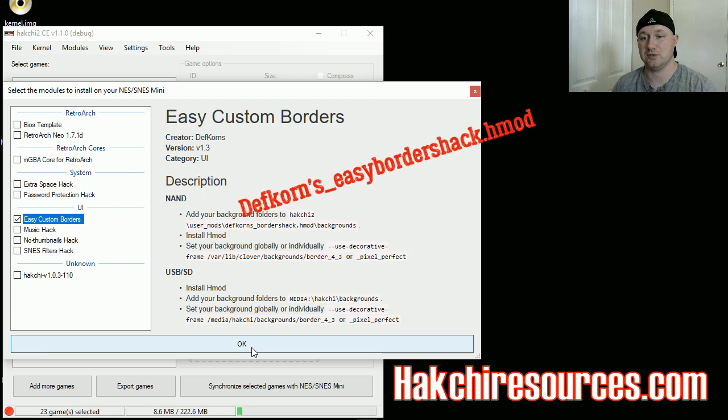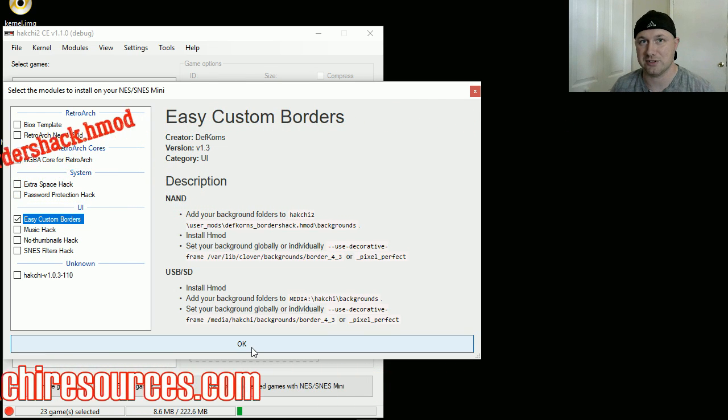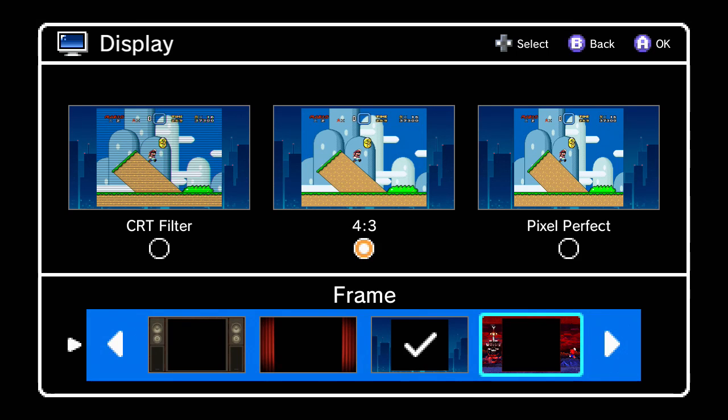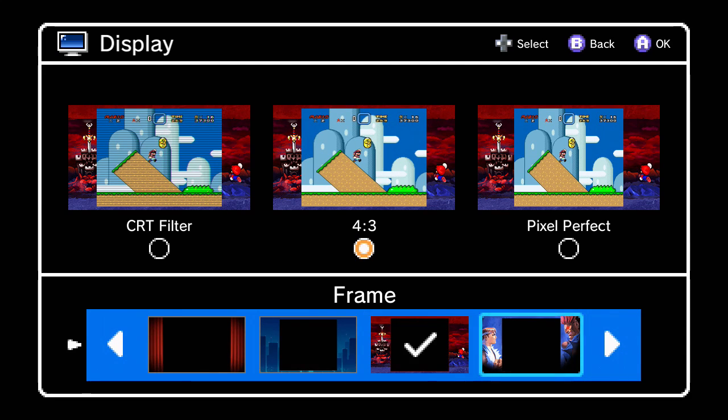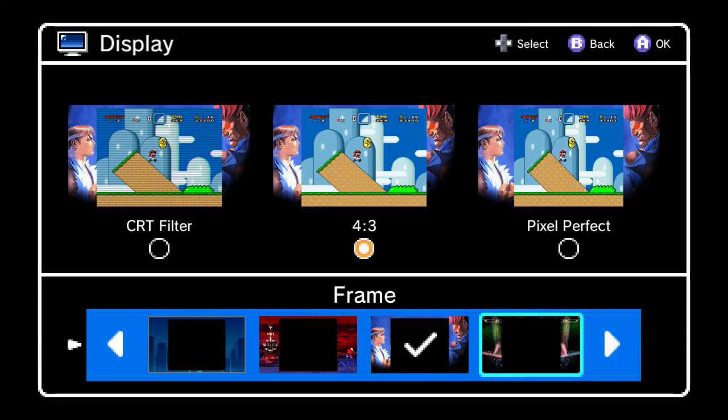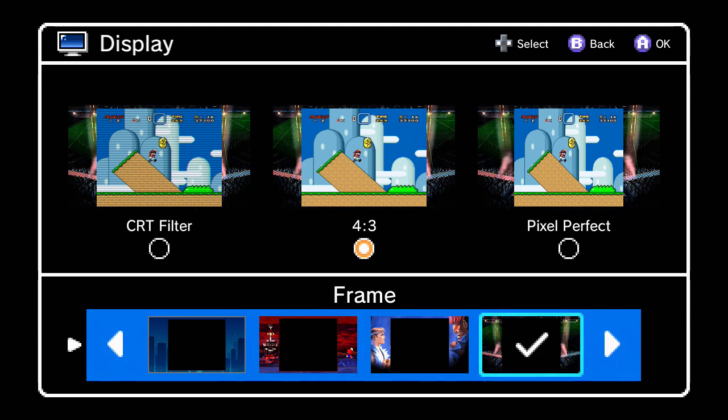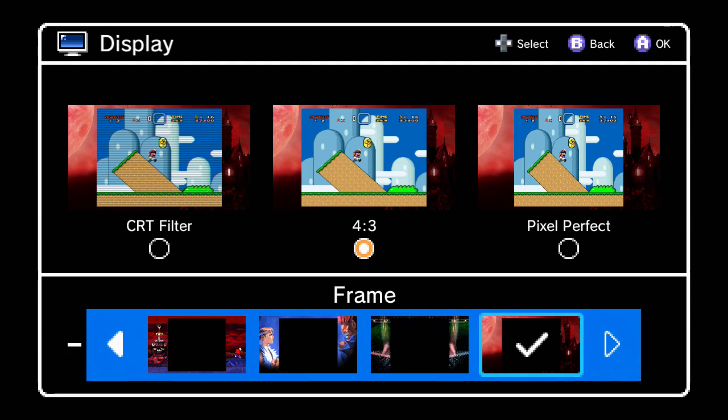So let's take a look at these new borders. What did I say we had? Mario RPG—that's awesome. Street Fighter, looks like Street Fighter Alpha 2, very cool. What was this? Punch-Out! I'm gonna play so much Super Punch-Out on this, you have no idea.